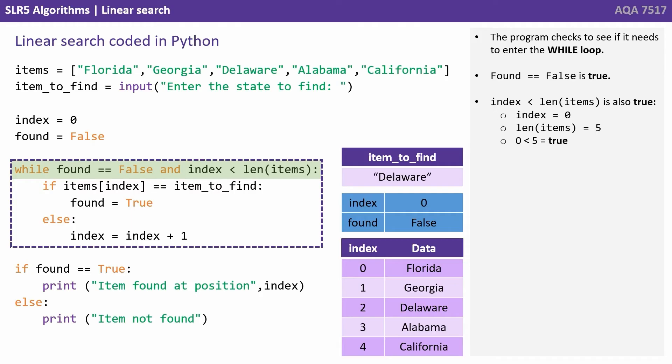Found equals false is true. Index is less than length of items is also true because index is zero, the length of the items array is five, zero is less than five is true.